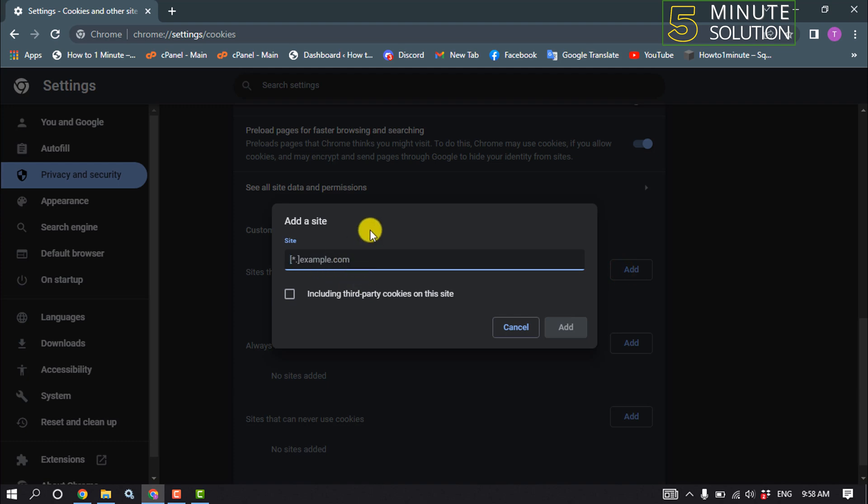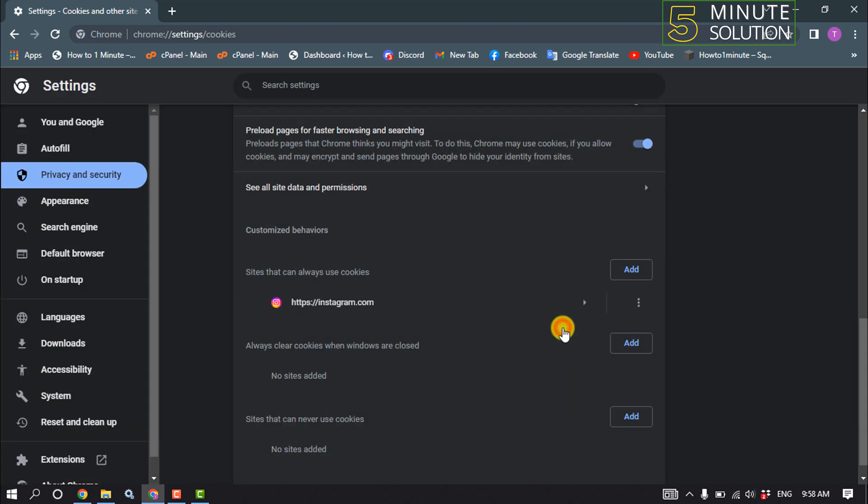Click on Add, then go to your Instagram and check if the problem is fixed. This was the first method.